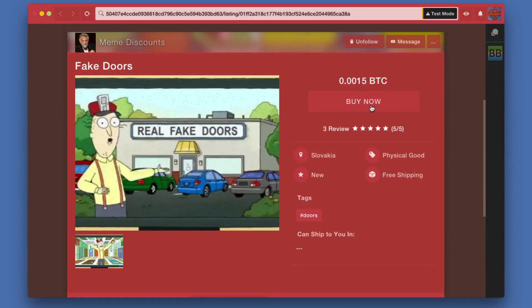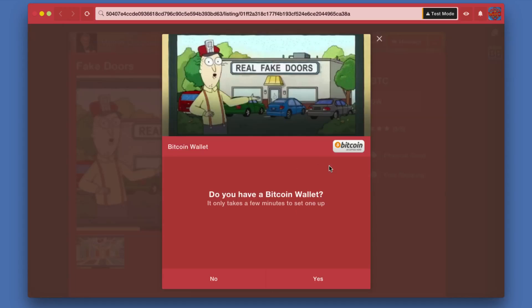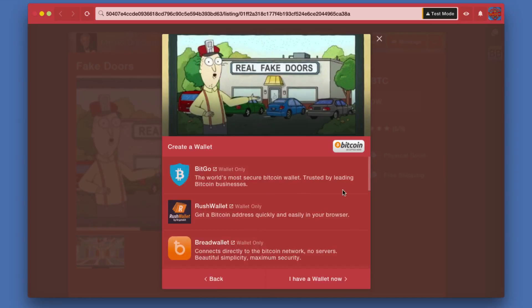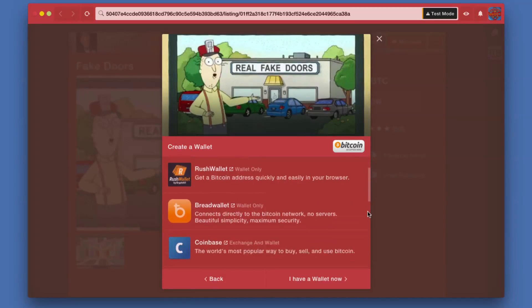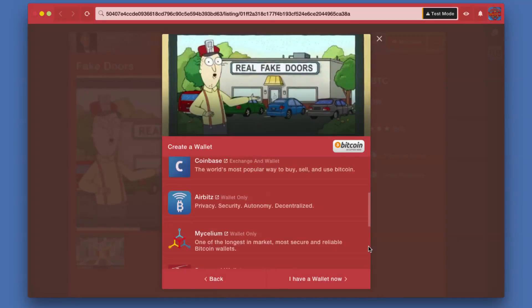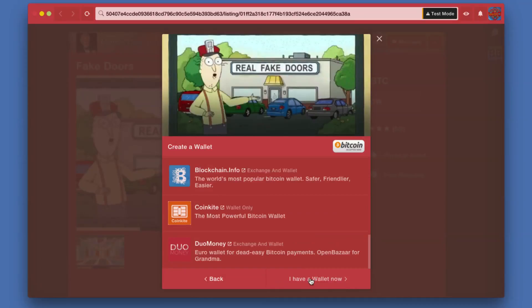I'm just going to click Buy Now. The first time you do this it's going to ask you if you have a Bitcoin wallet and gives you the option of setting one up if you click no. This will give you a link to some different wallets that they are recommending, but I have a wallet so I'm just going to click that.